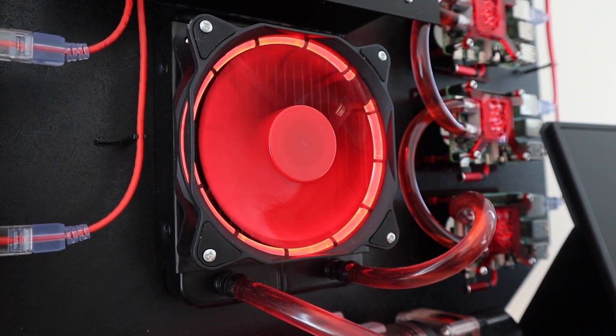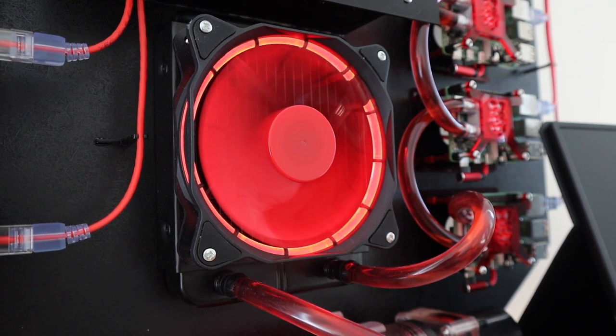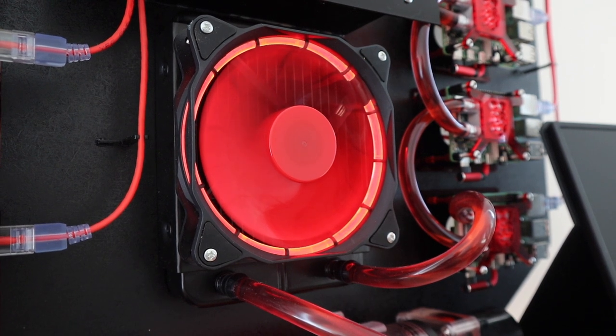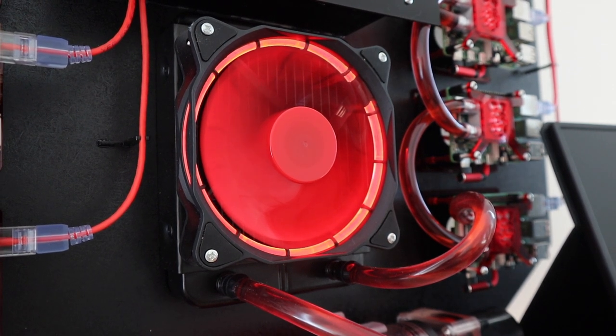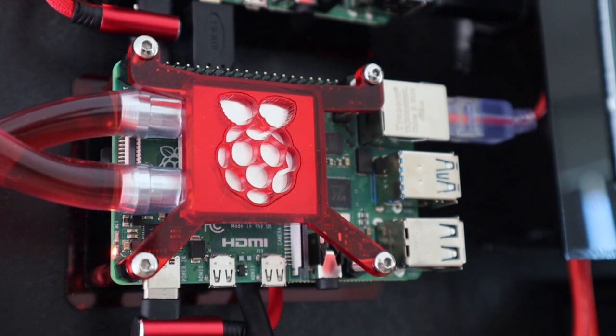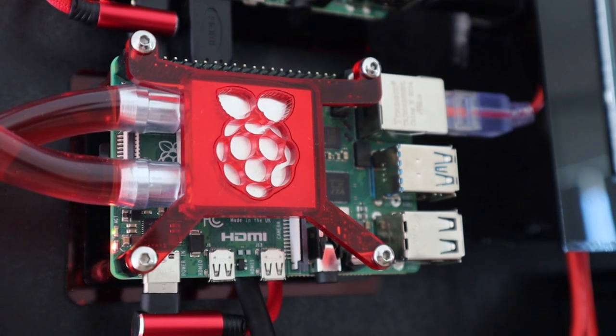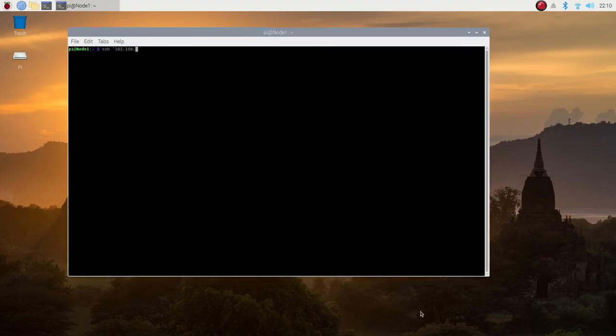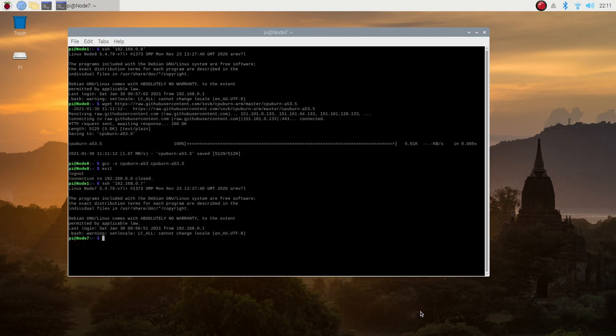There were quite a few mentions of a video by JayzTwoCents on the loop order of PC components. The only way to really be sure is to test it out. The first thing we need is a means to get all the Pis to run at full load and to produce as much heat as possible.